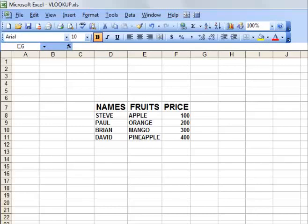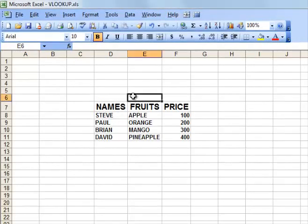Today let us see about merging and unmerging cells. Let us take the example here. Now I am going to create a header portion for this table.